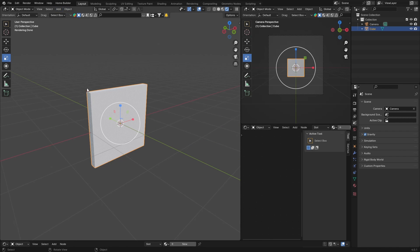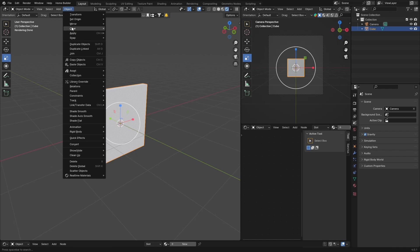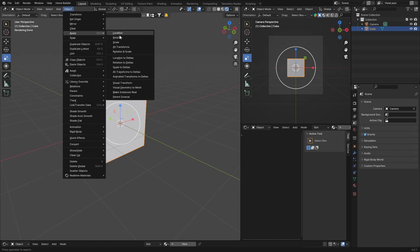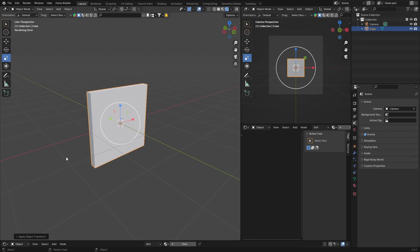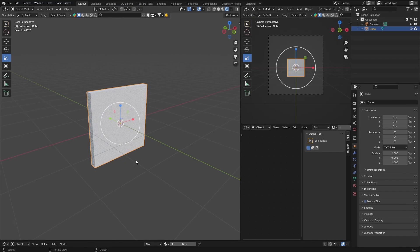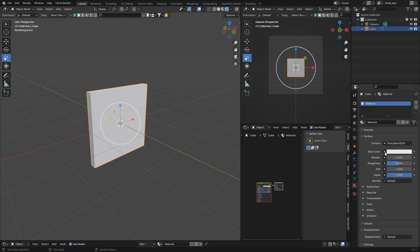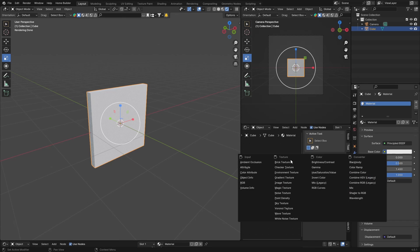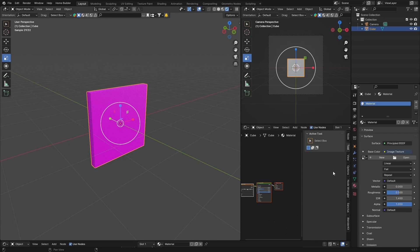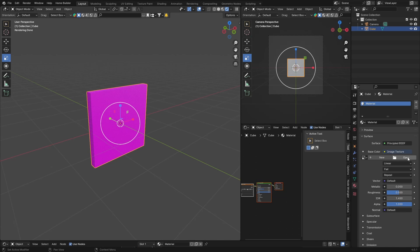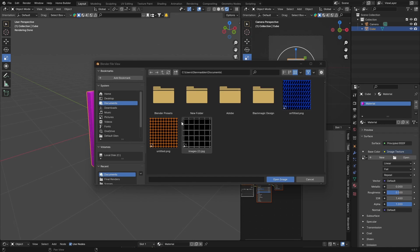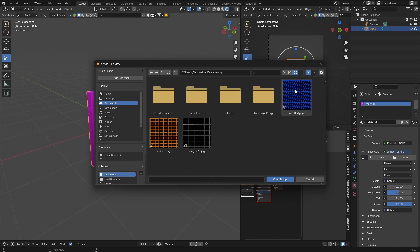So we don't want it to be on the whole cube. First thing you want to do is with the cube selected, Object, hit Apply Scale. Now what you want to do is go here to Material, hit New, go to Base Color and look for Image Texture, and then go Open. Let's bring in this one, so click on it.